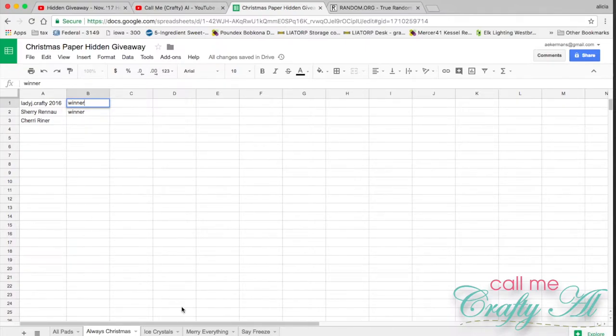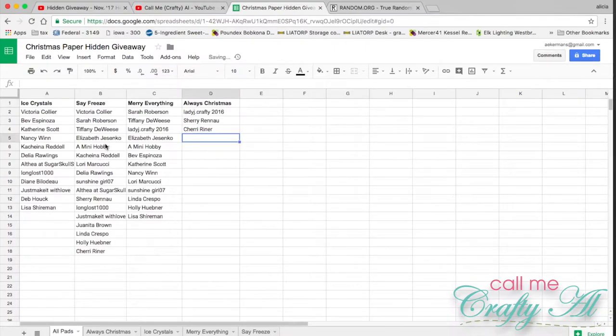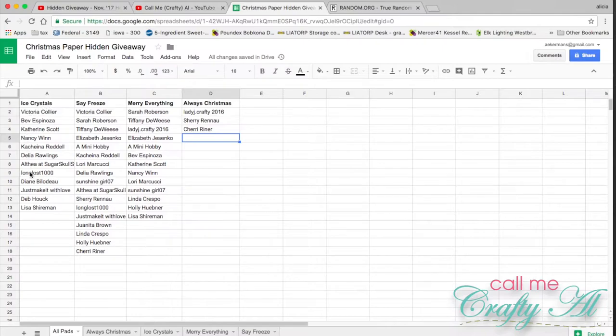Next paper pad we're going to draw is Ice Crystals. Here is a little look at the papers from that.